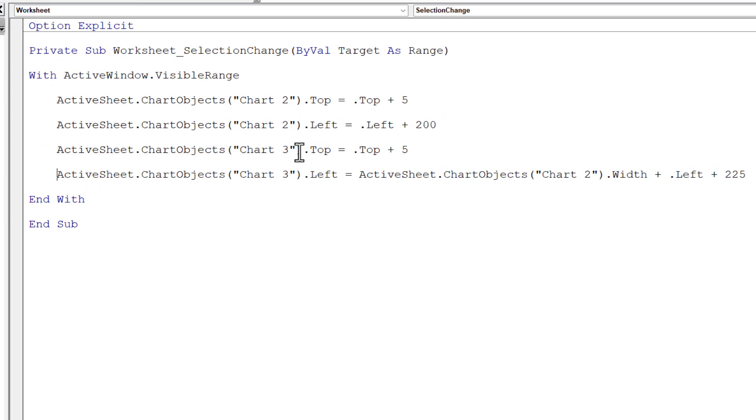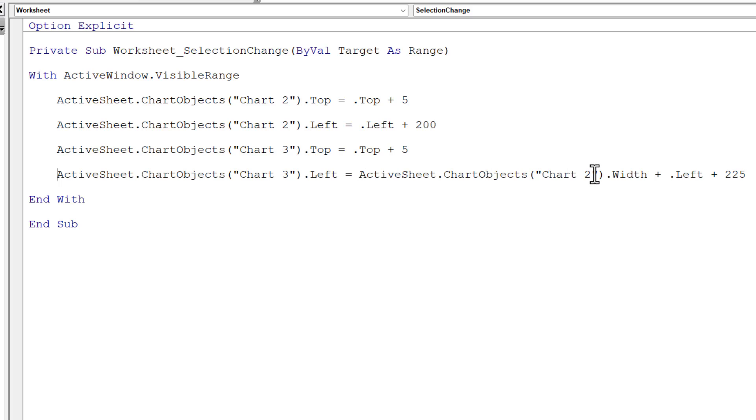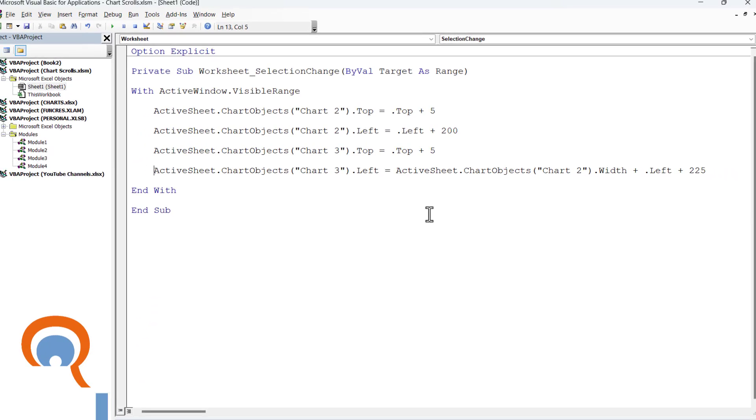The first line of code is the same as the first line of code for chart 2, but the horizontal position of the chart is slightly different. What I've had to do is consider the width of chart 2 and include that width in the setting for the left position of chart 3.